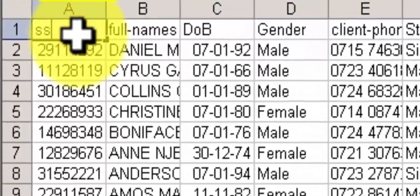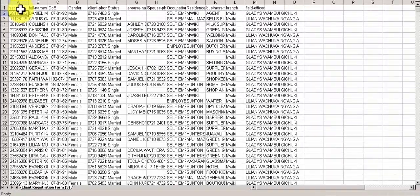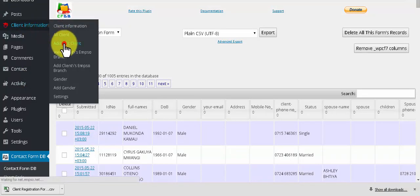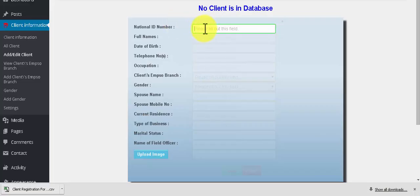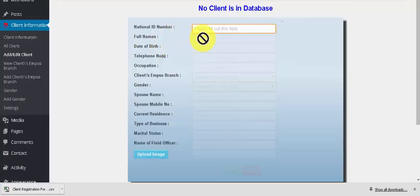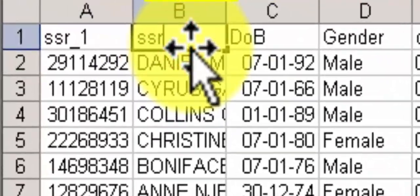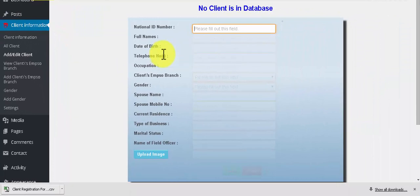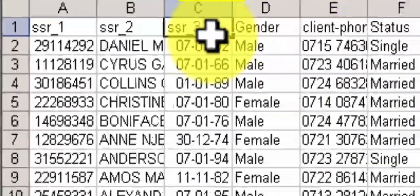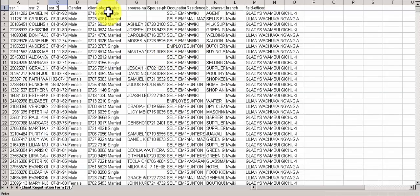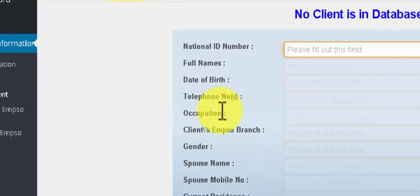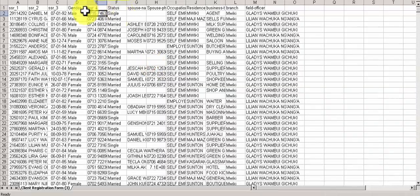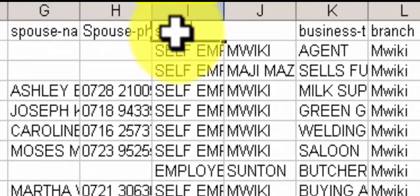This one is SSR1, the number 1 field - national ID number, SSR1. Full name is number 2, SSR2. Third is date of birth, SSR3. Fourth number is telephone number, client phone is 4th. Occupation is 5, SSR5.